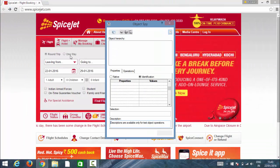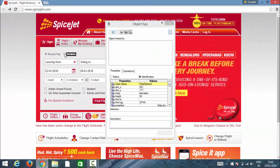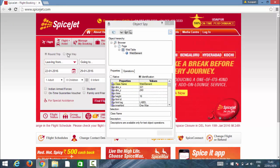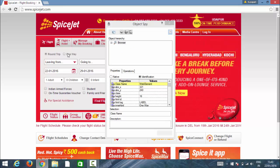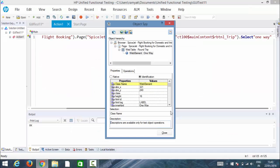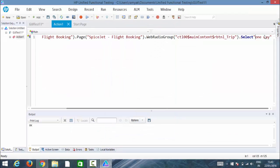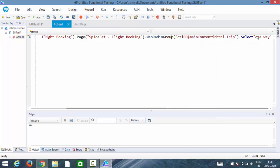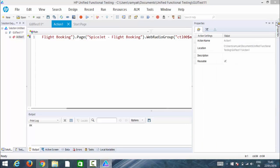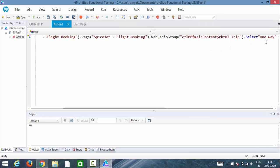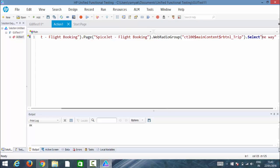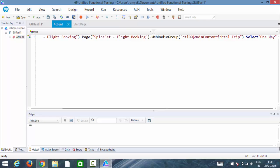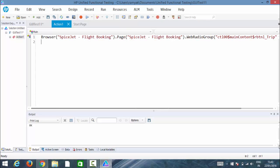Let me check this using object spy so that I can write the appropriate one without having any errors. It's one way - O is uppercase and W is uppercase. Here we go, so it selects one way.